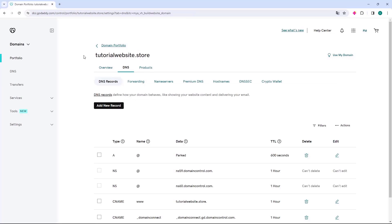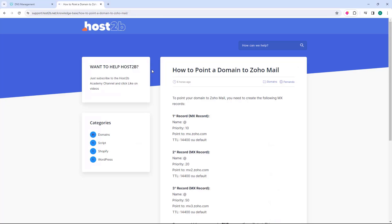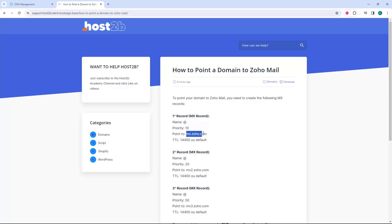The GoDaddy DNS page will then open. What we're going to do is access the Host2B.net website. The link to this page is in the description, and here you will have the Zoho Mail records. What we're going to do is go to the first record in the point to option, select Zoho MX value, and copy it.